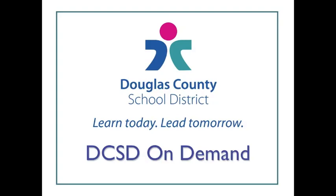Hello and welcome to another DCSD On Demand video tutorial. This is Liz Wallhoff from the Cantrell Building in Douglas County School District.